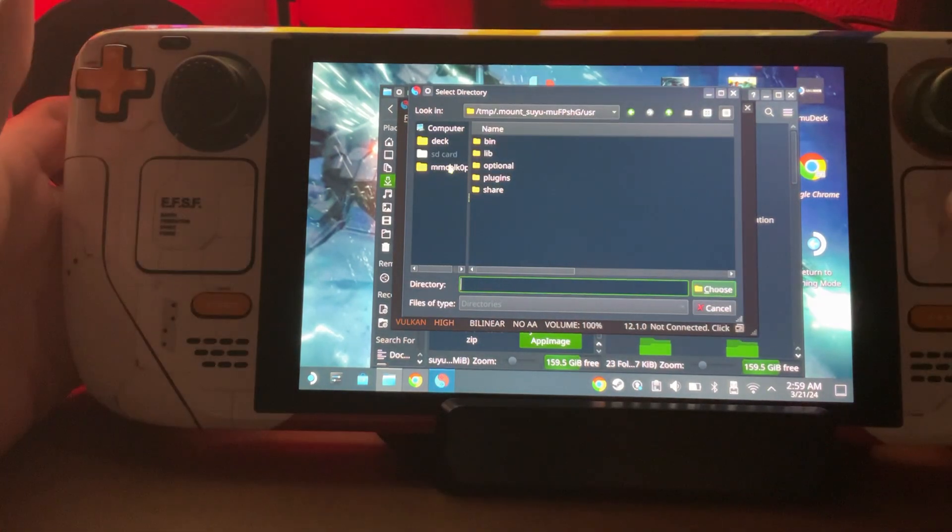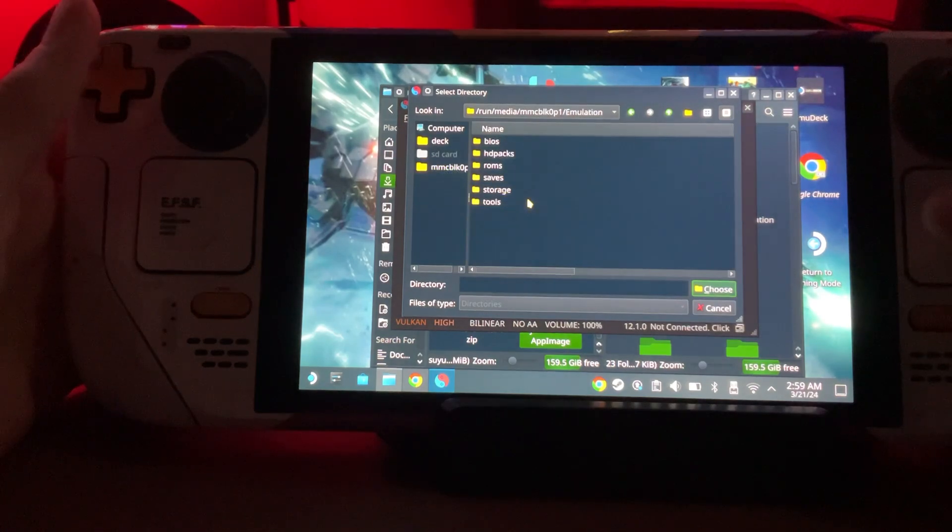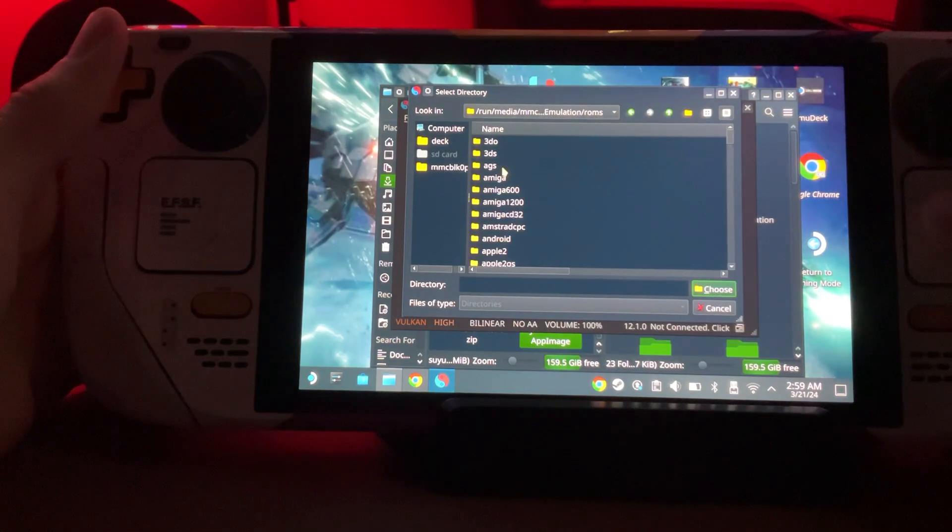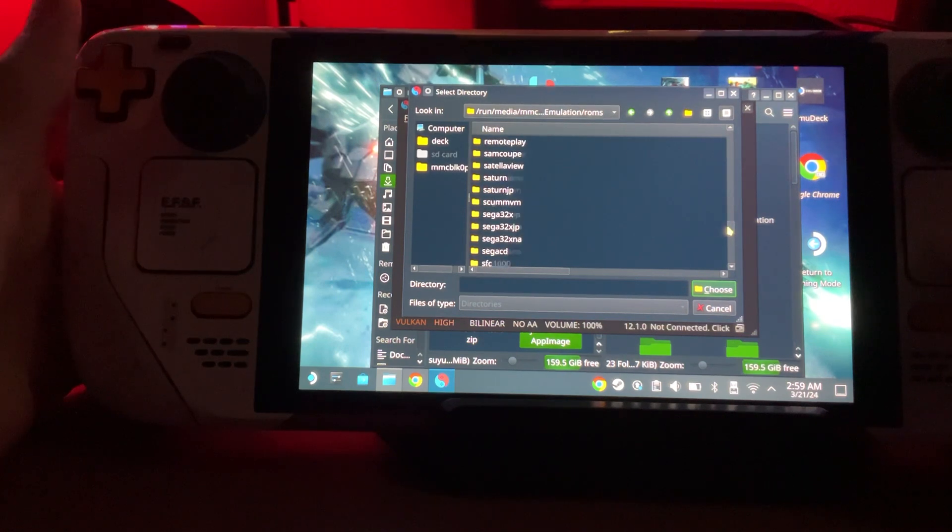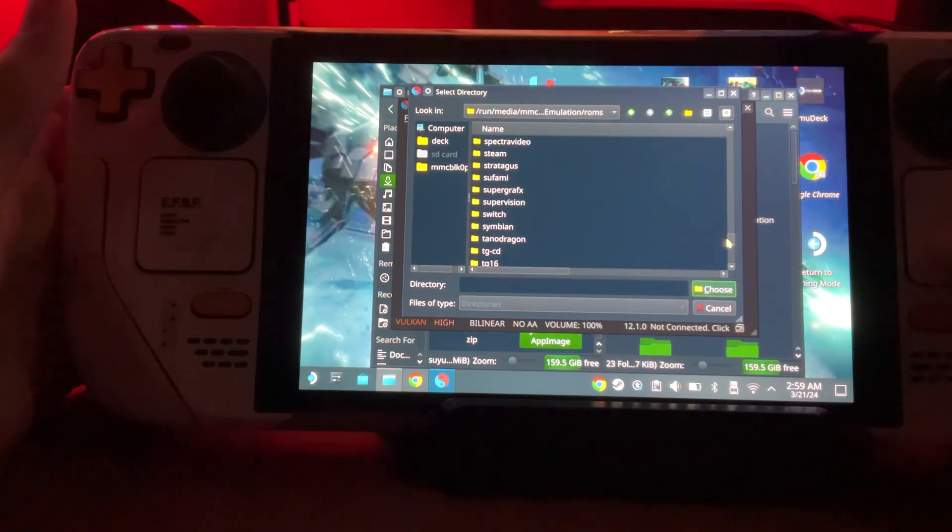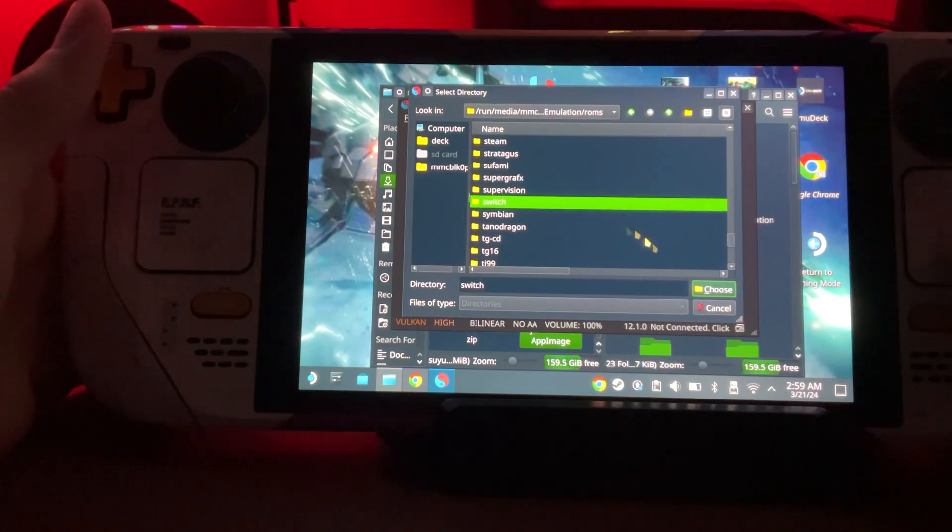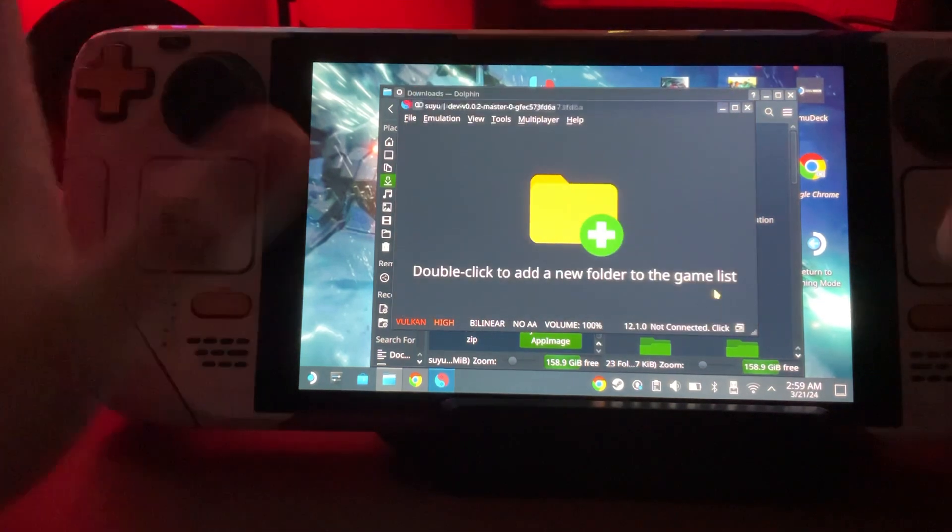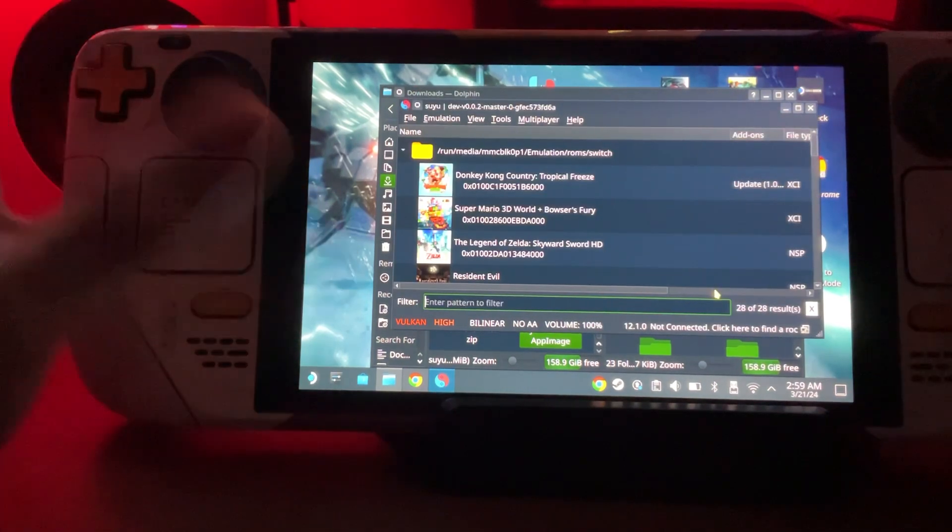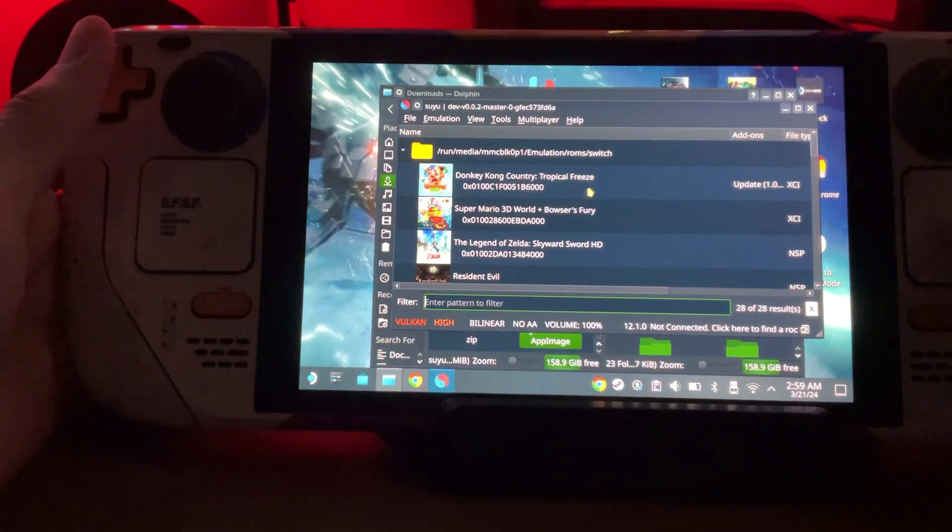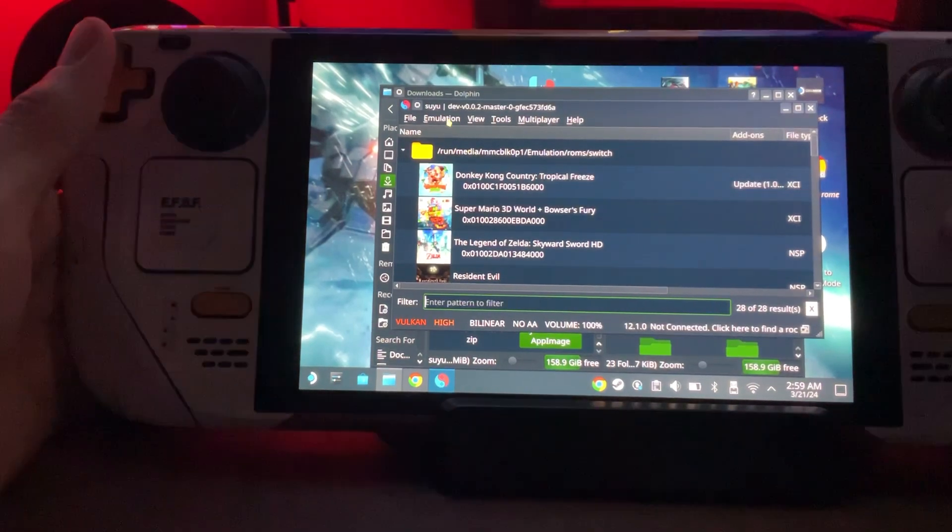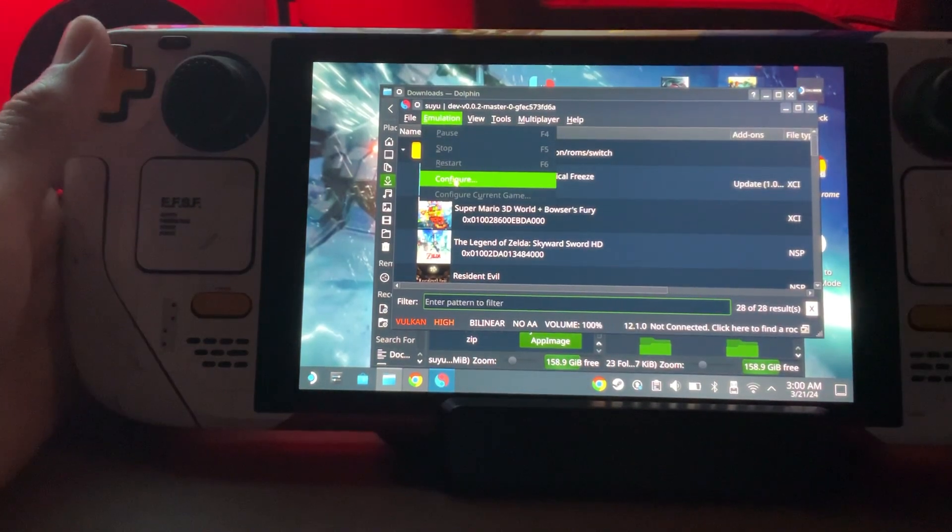Next we're going to add our games. Double-click that, go to wherever you have your games. Mine, I still have EmuDeck on here, so I'm going to go to my Switch folder. Get to the folder where all your games are at, select the folder and choose. It should generate all of your games.